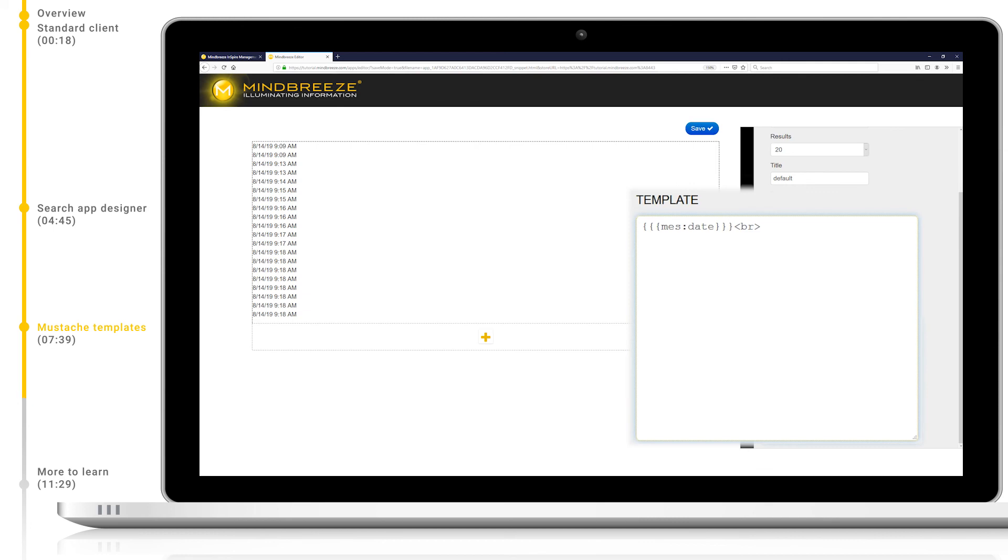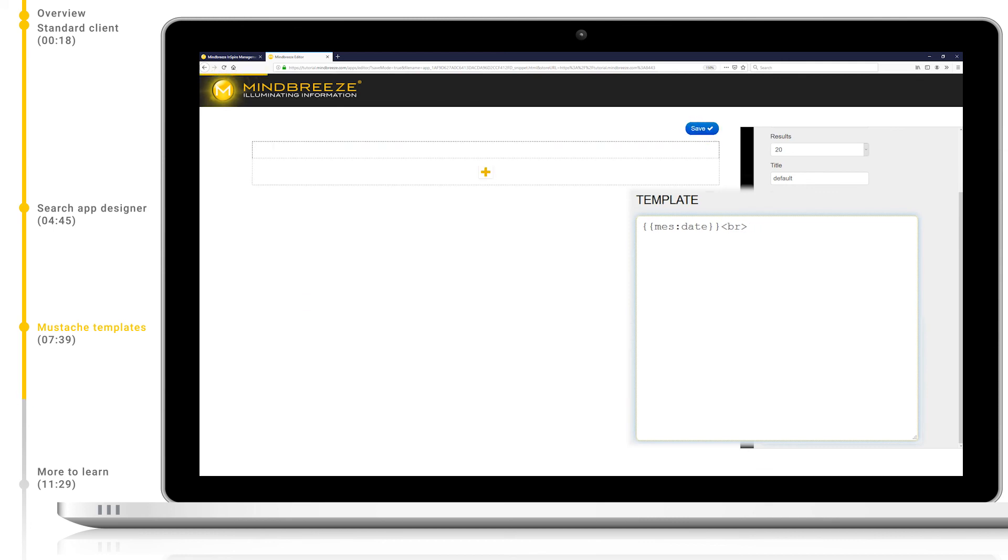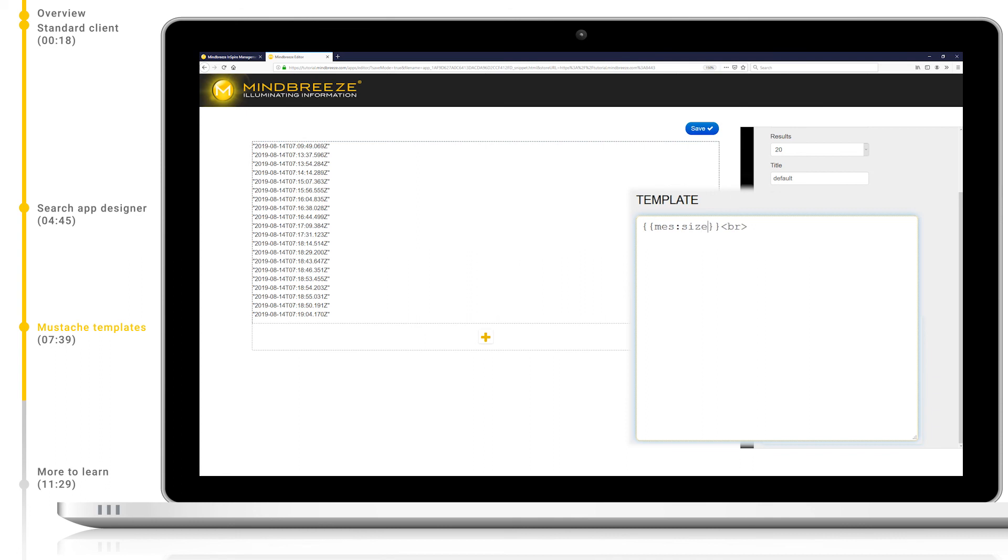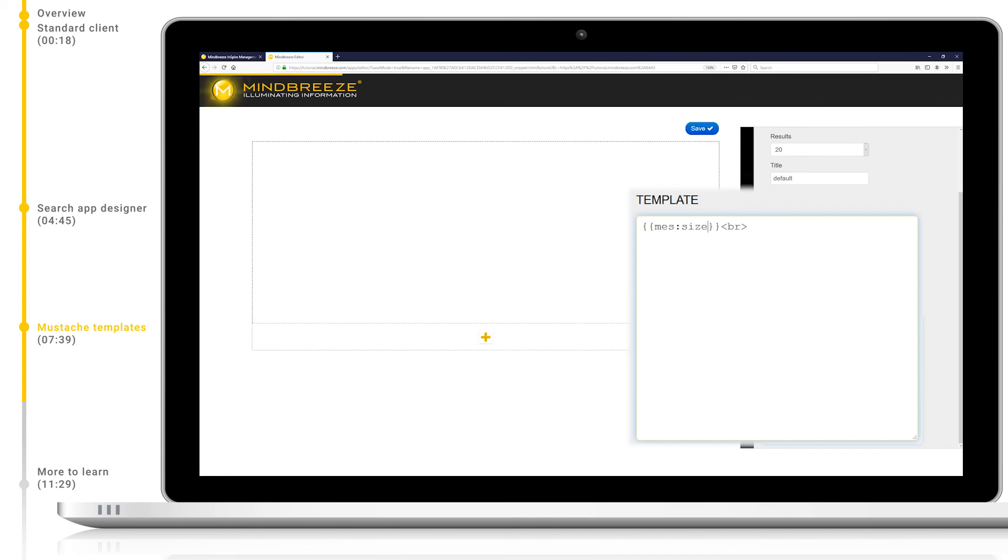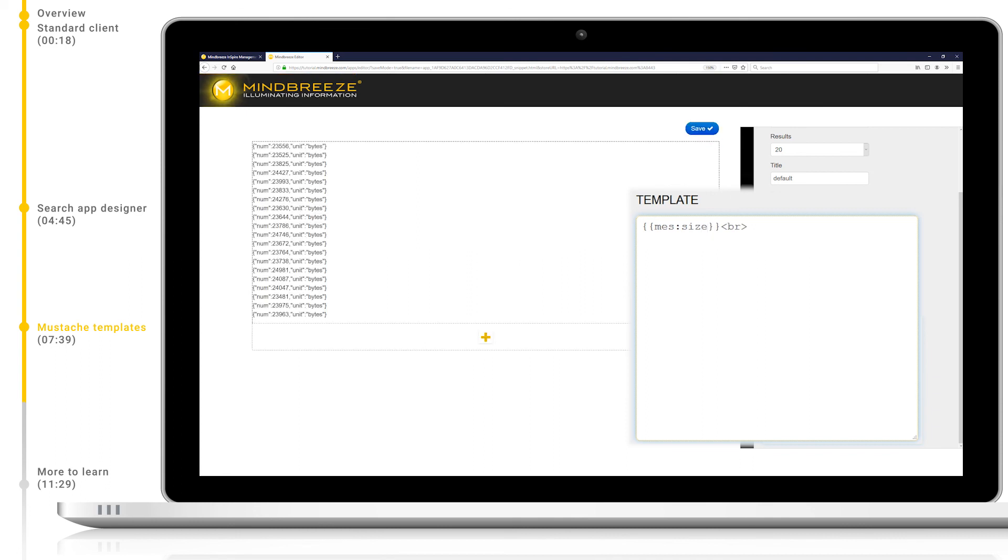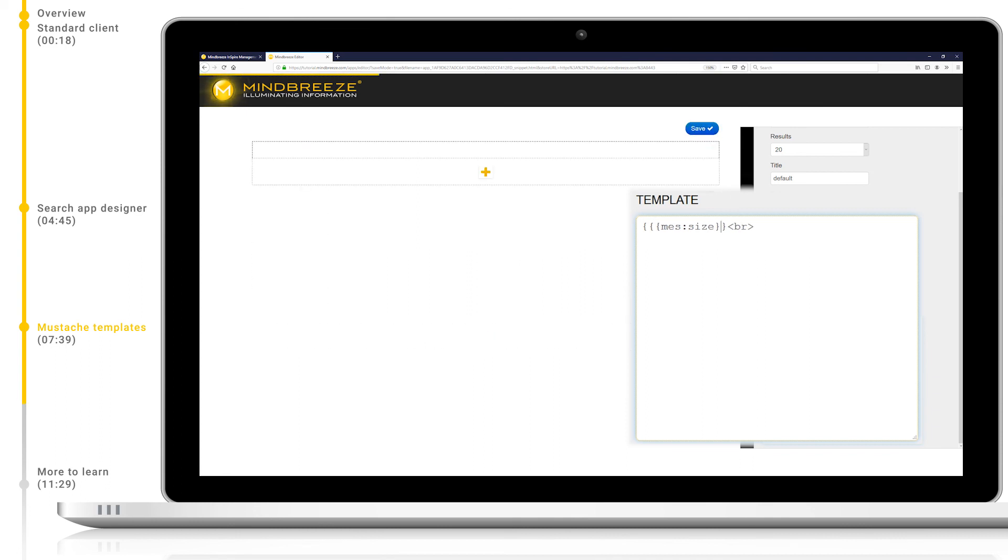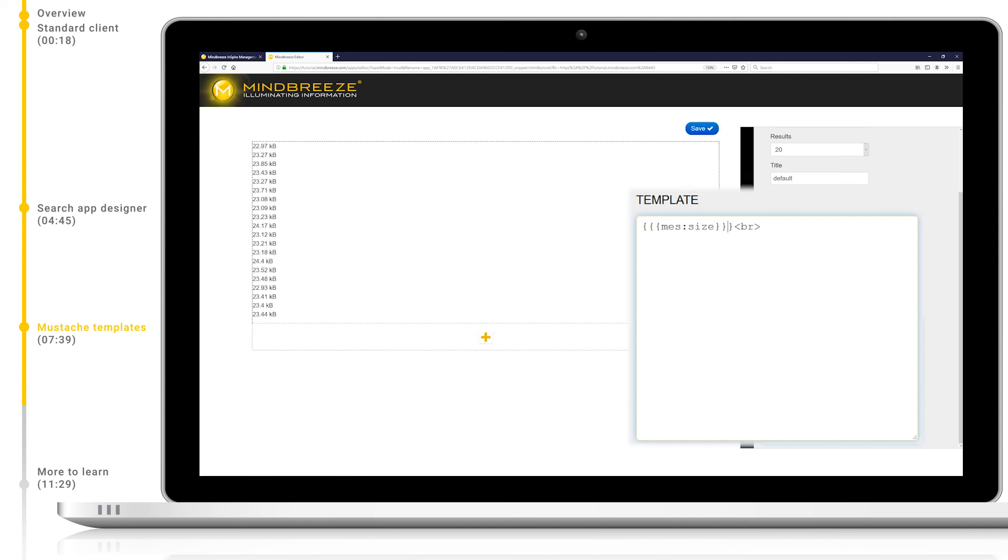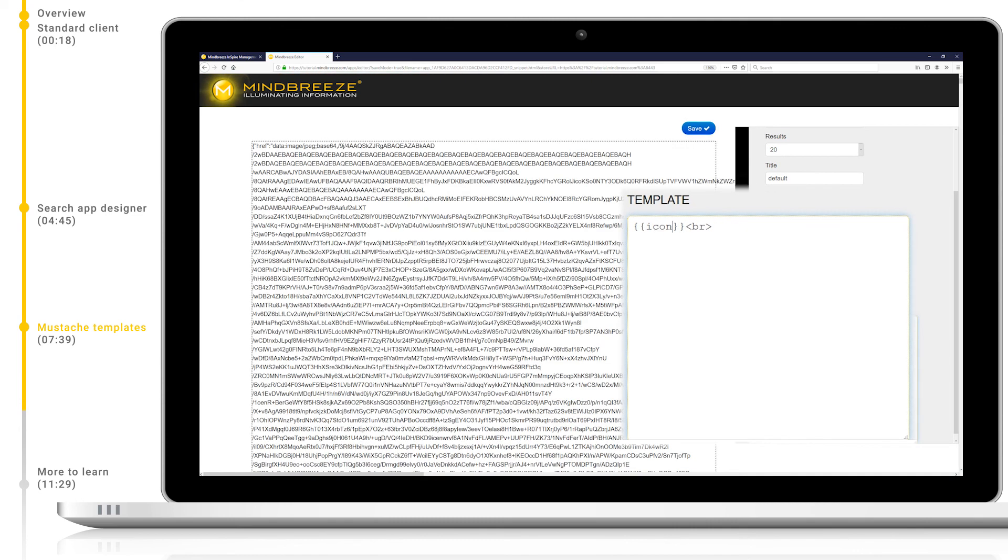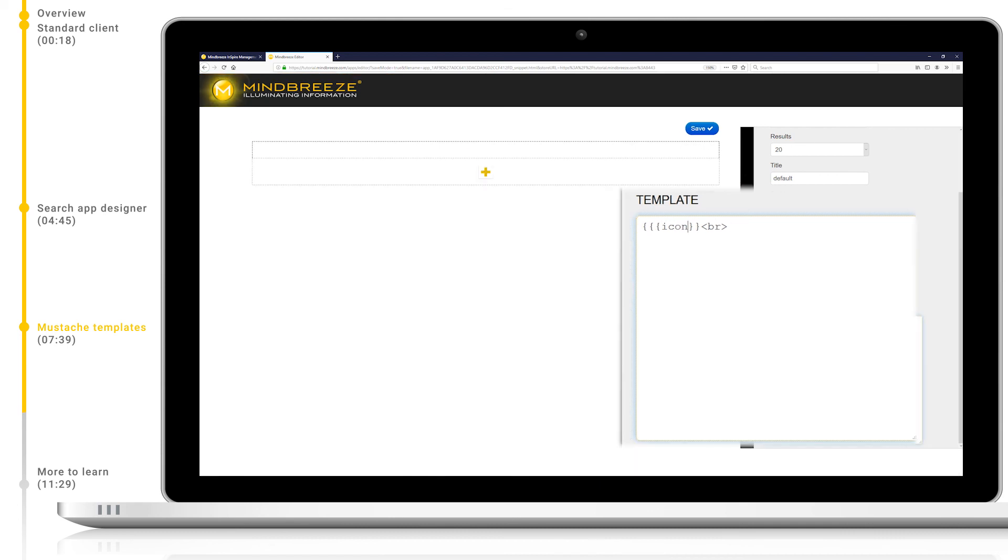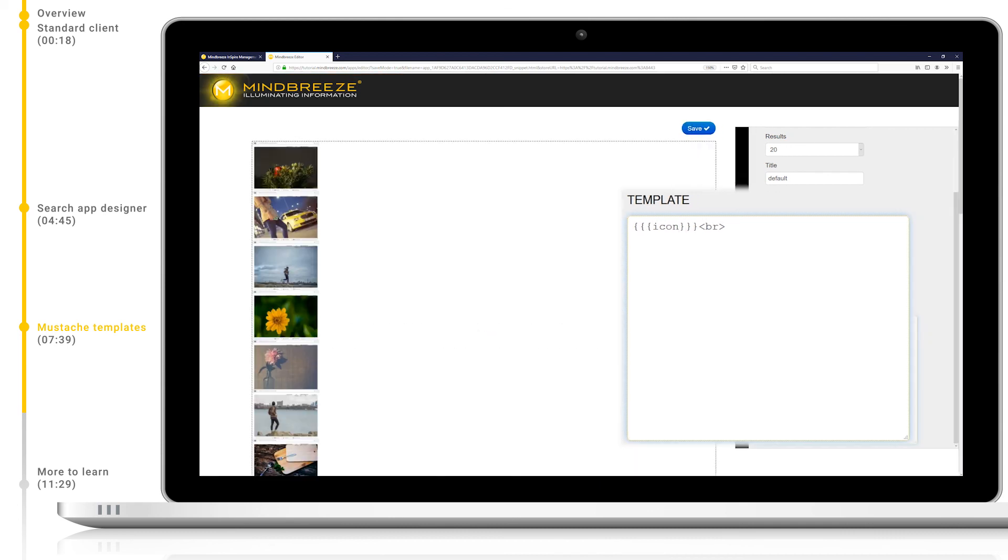Let's change from mezdate to mezsize and take a look at the size of our results. With two brackets, we see a number and the units, and when we switch over to three brackets, we get a nicer and more human readable number. Again, we can also demonstrate this with the icon metadata. Two brackets will show us the encoded image data, whereas three shows us the image itself.